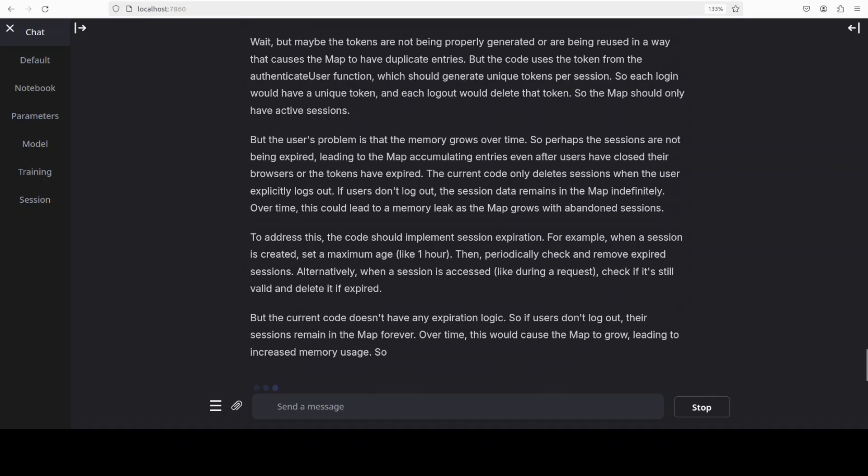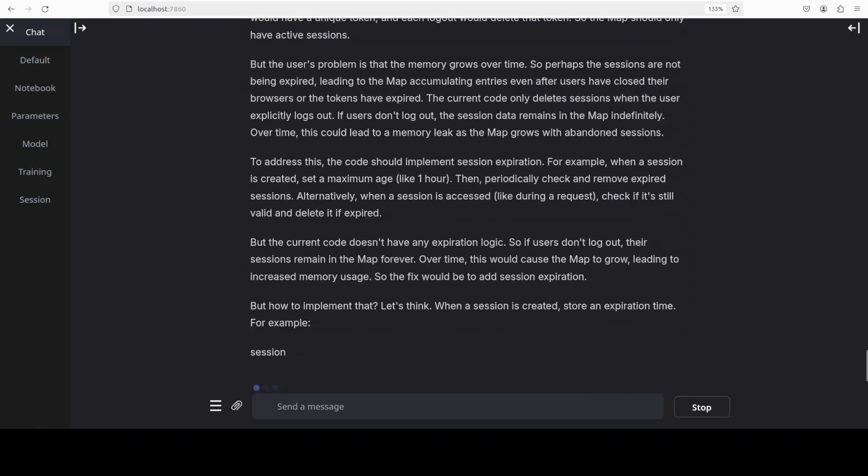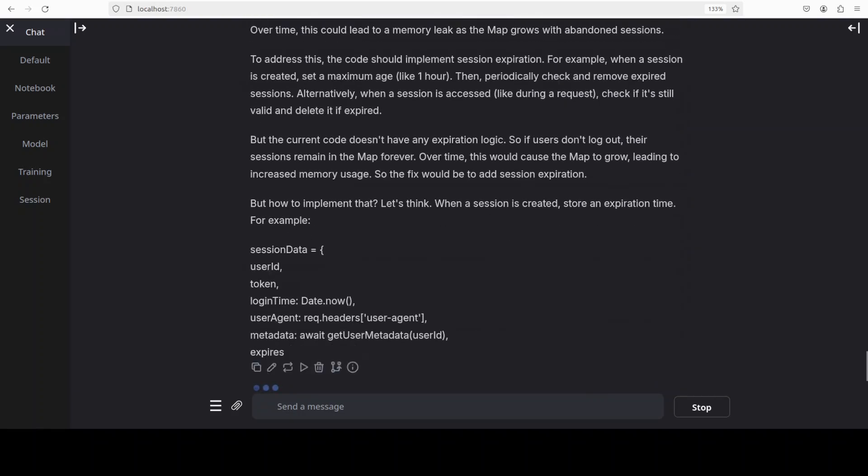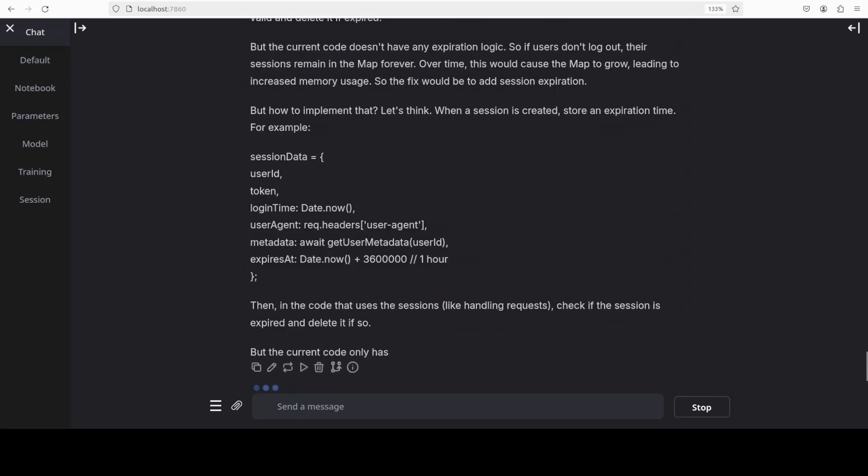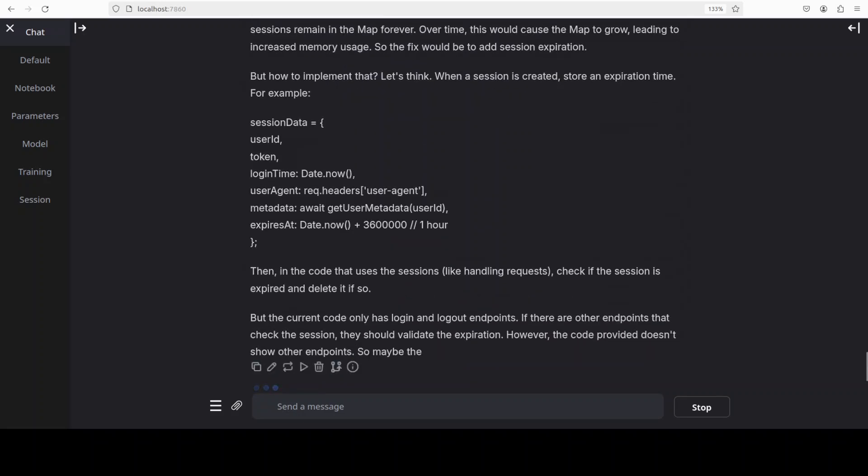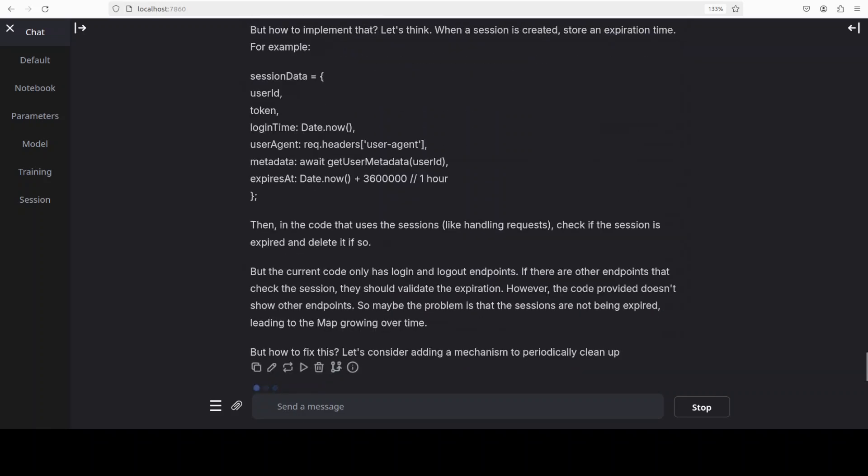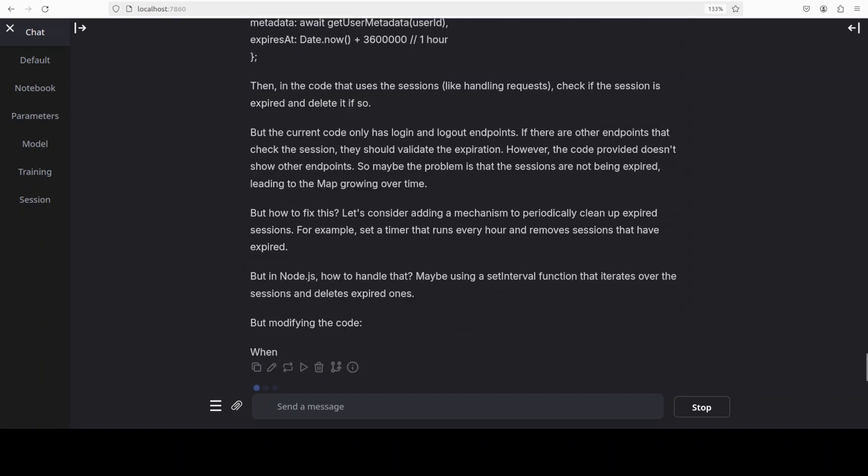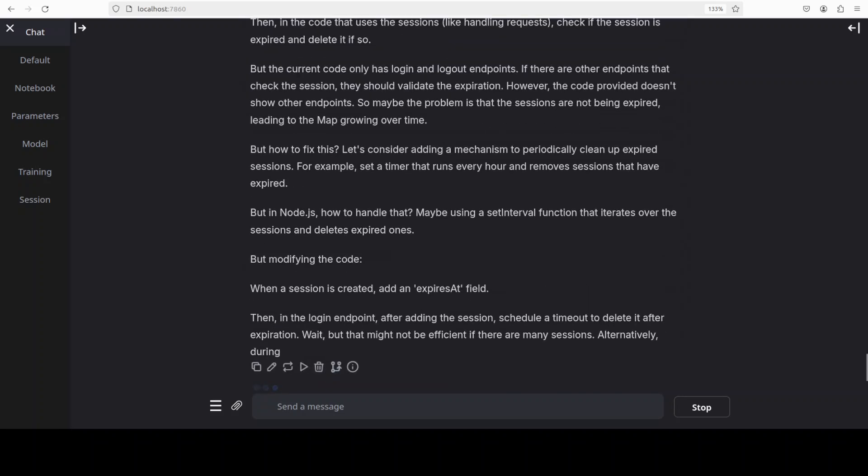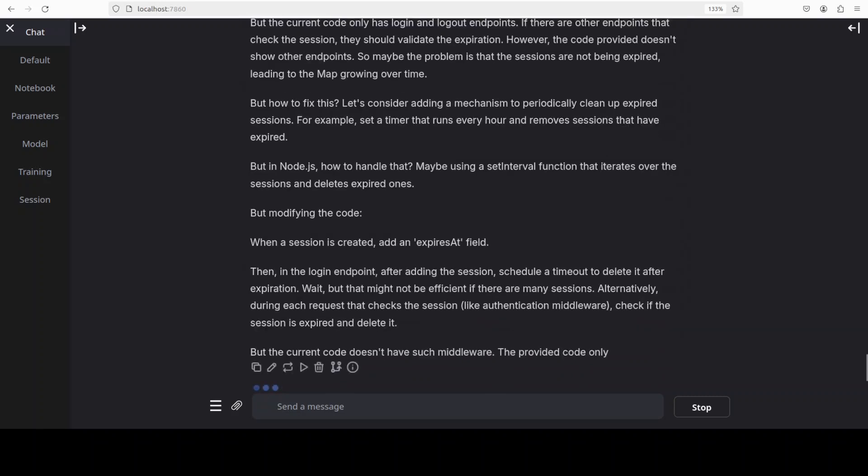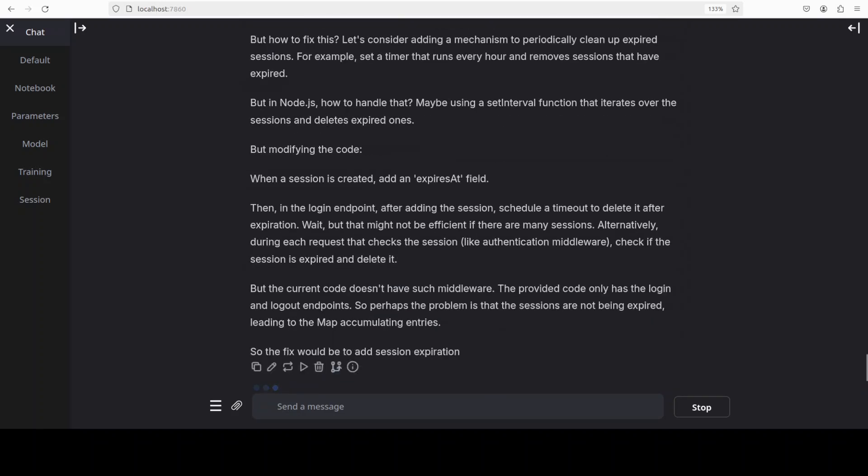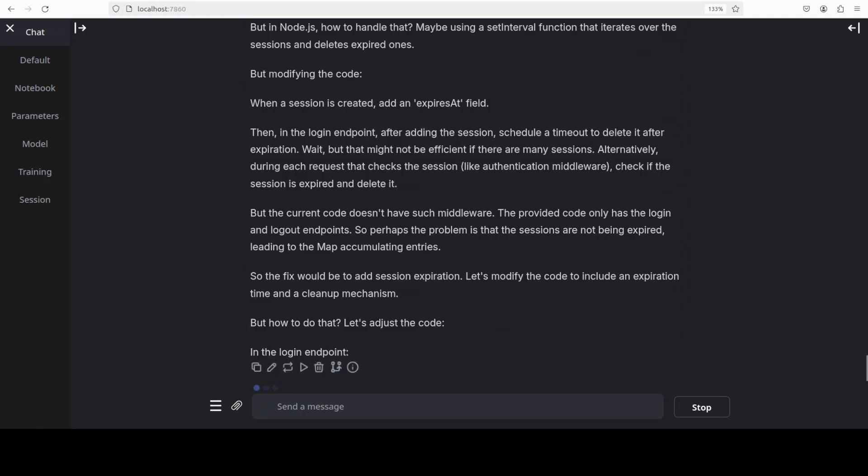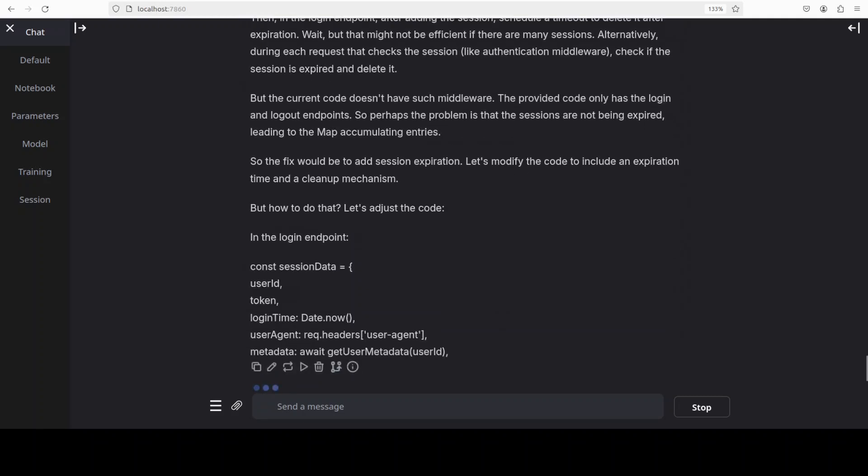You can see that it is focusing on the memory angle which was in our prompt and that is what we want our coding models to do, to follow the instructions to the hilt. Going pretty well I would say. It is identifying that it doesn't have any expiration logic. It has even given us an example around expiration and now it is thinking about adding a mechanism to periodically clean up expired sessions.